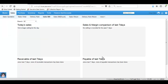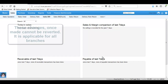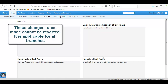Firstly, let me show you how to set the starting sequence number for transactions. These changes, once made, cannot be reverted and the changes made will be applicable for all the locations. It cannot be done branchwise.